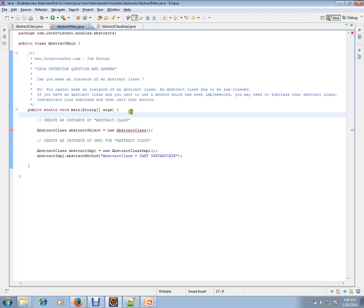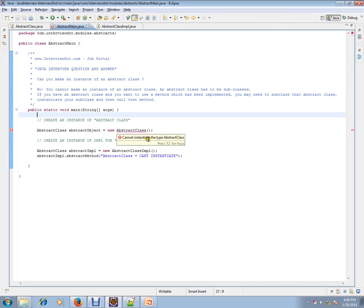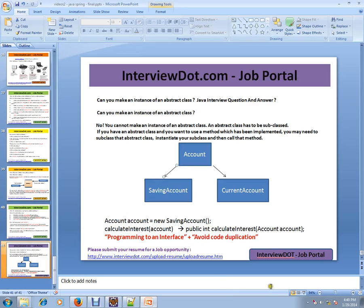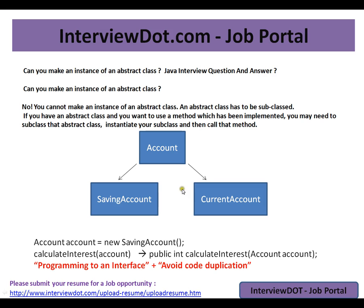So you can't instantiate an abstract class because if you try to do that, you will get a compiler error: cannot instantiate the type abstract class. I just want to explain to you.